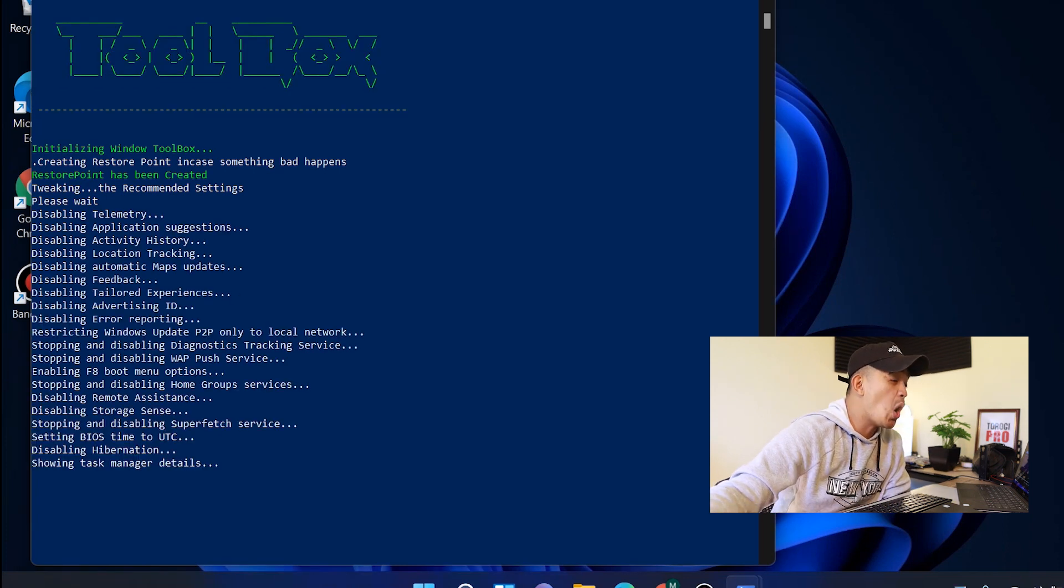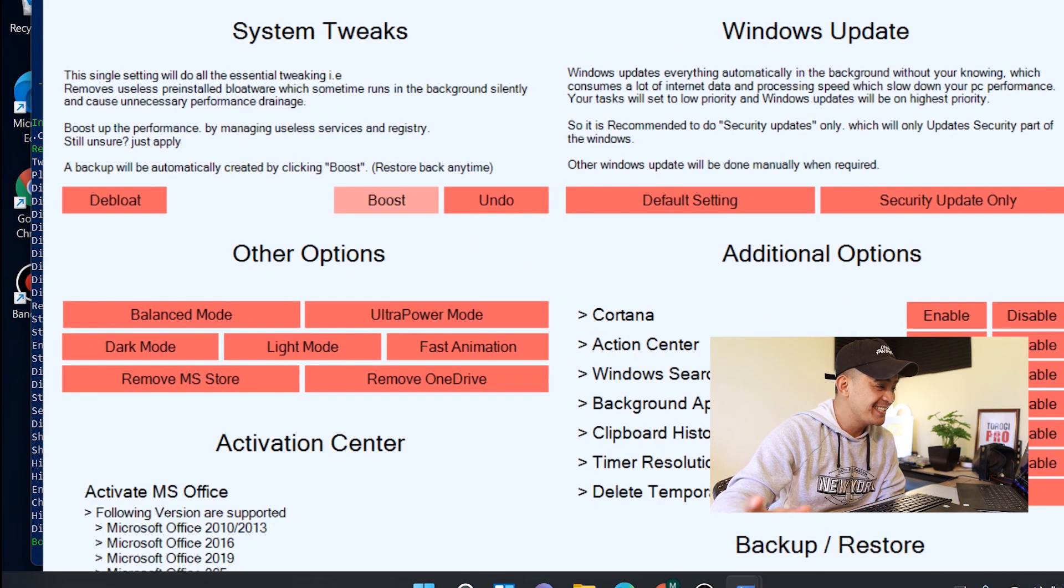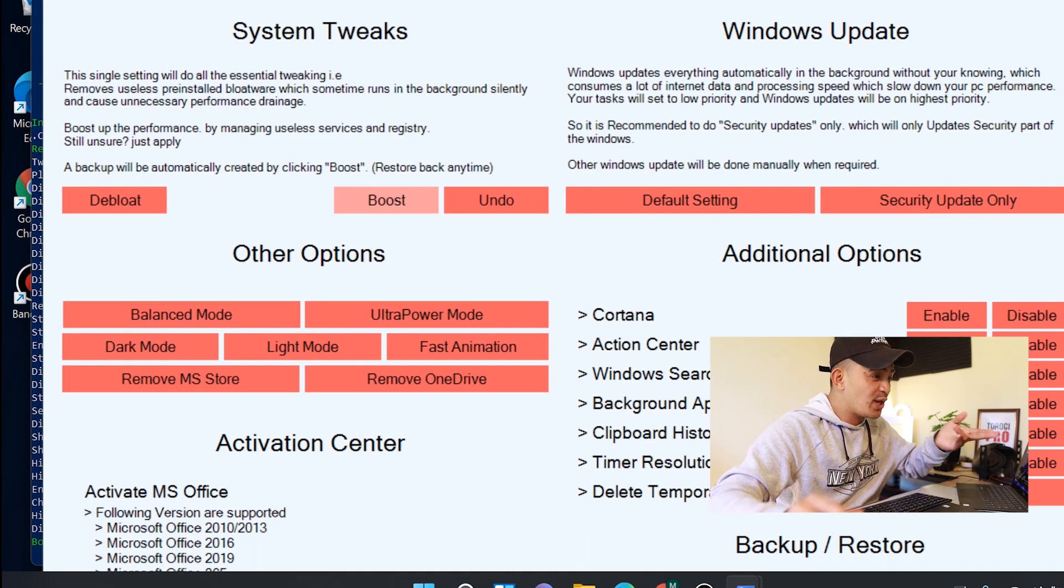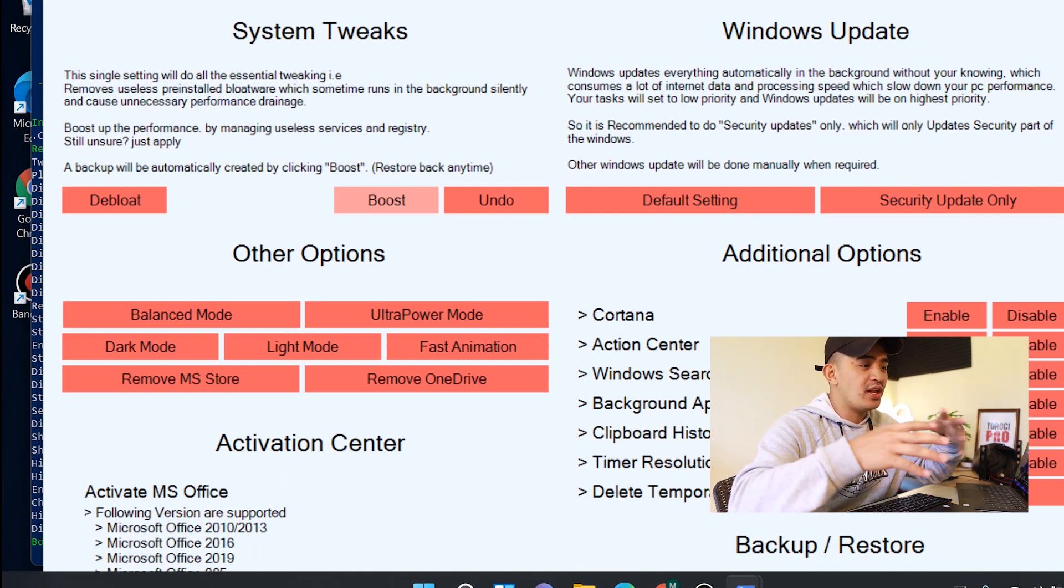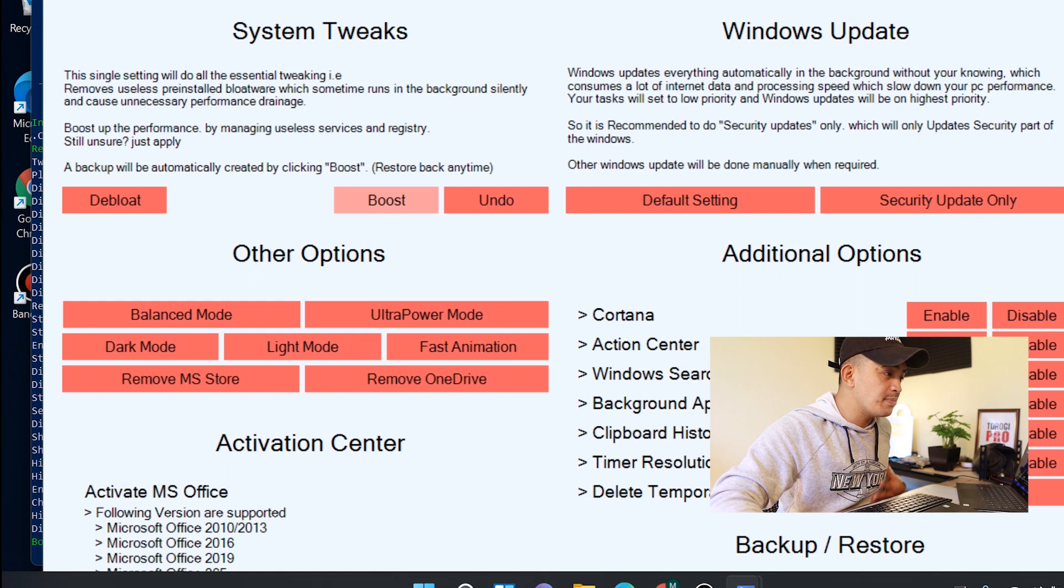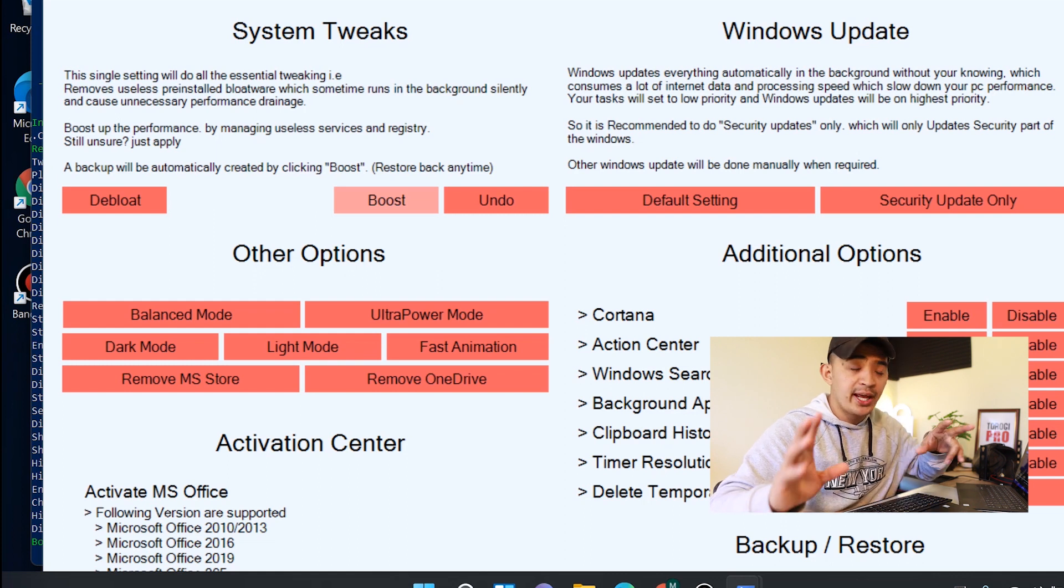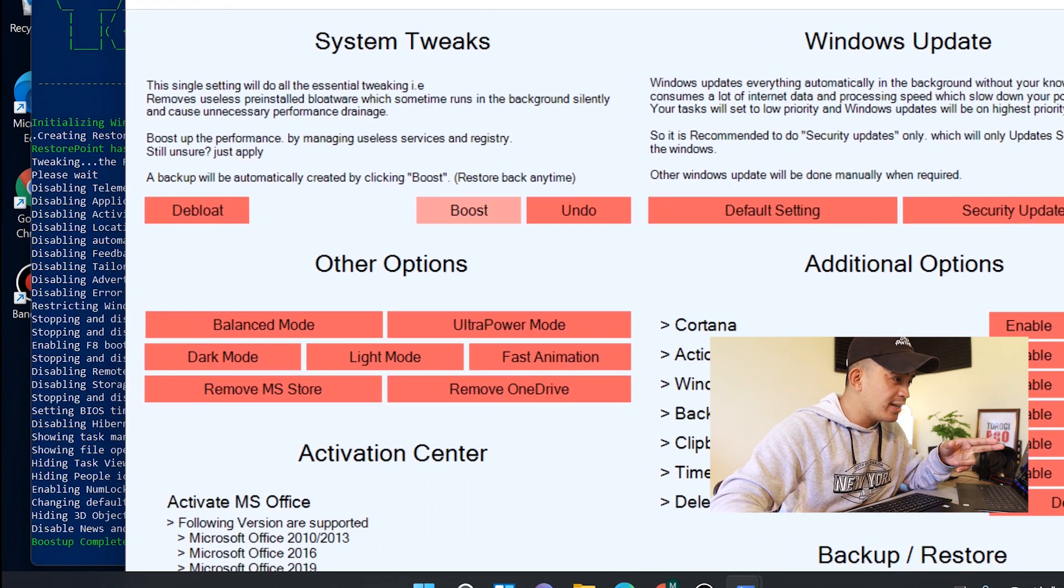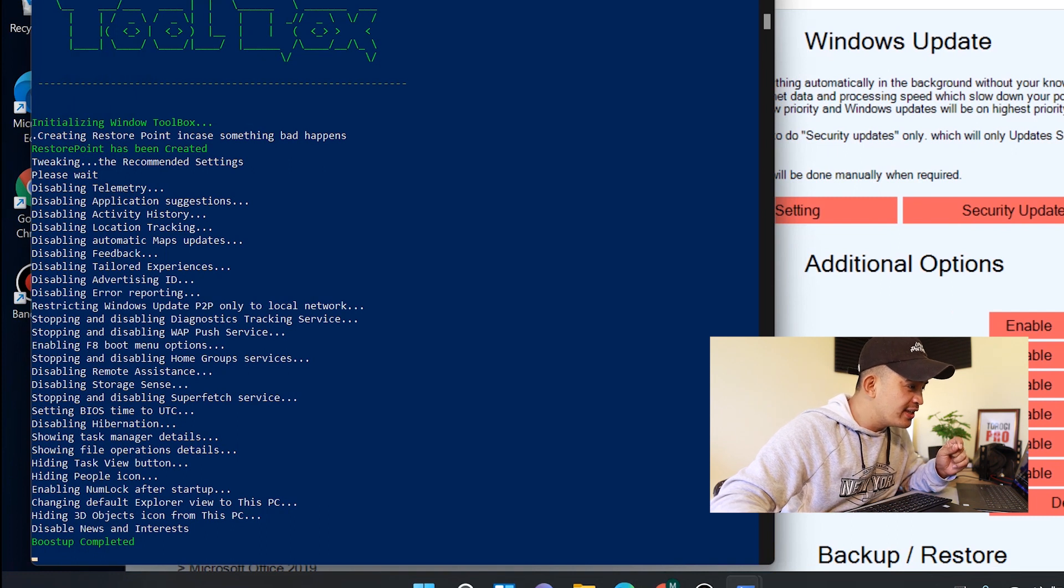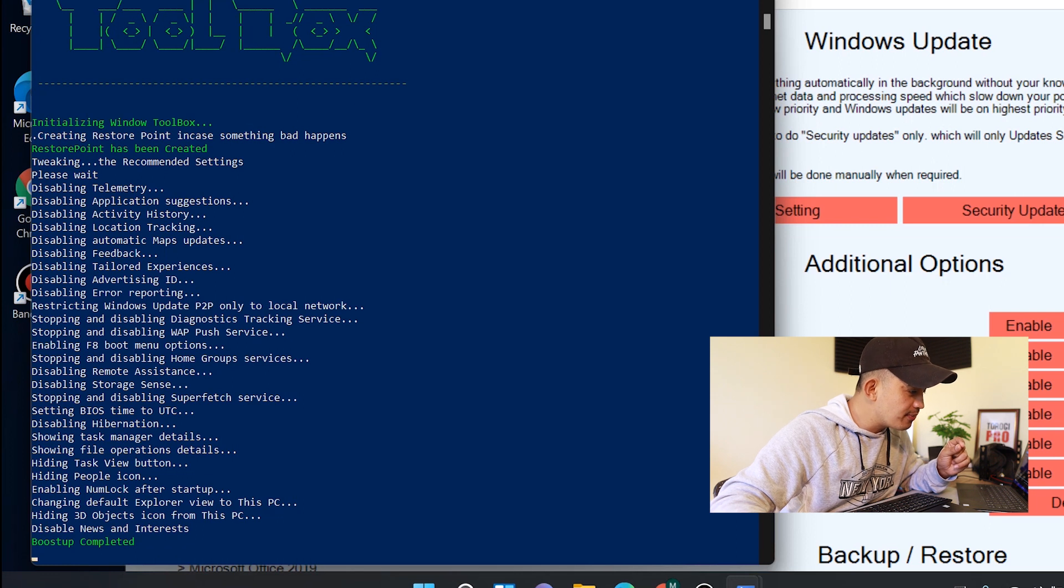There you go. It disabled a lot of things. You can go back in the background so you can see that. This opened up—you can do other things, but let's go ahead and review what it did. I'll just go back there and click this one: disabling telemetry, disabling application suggestions, okay that's good.